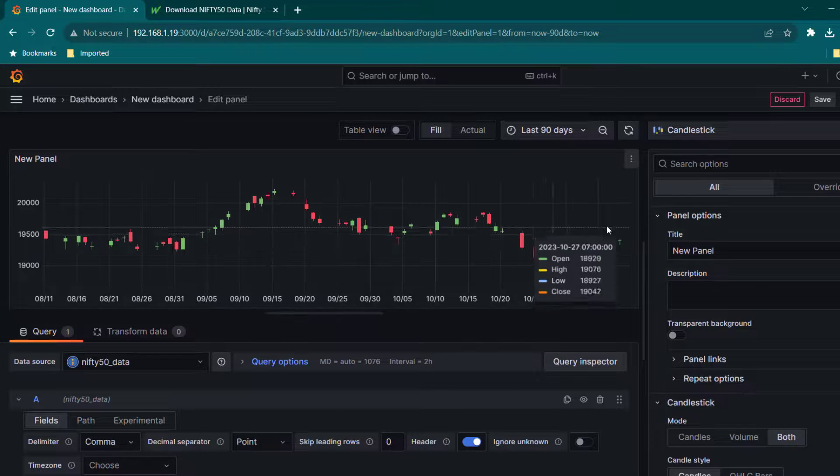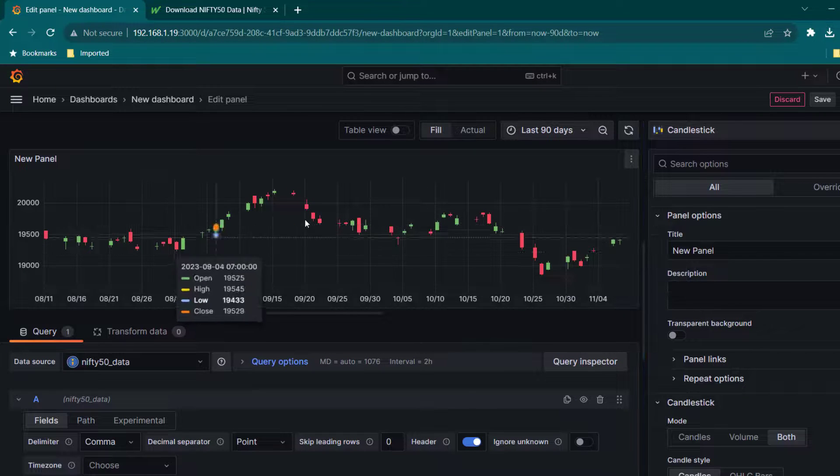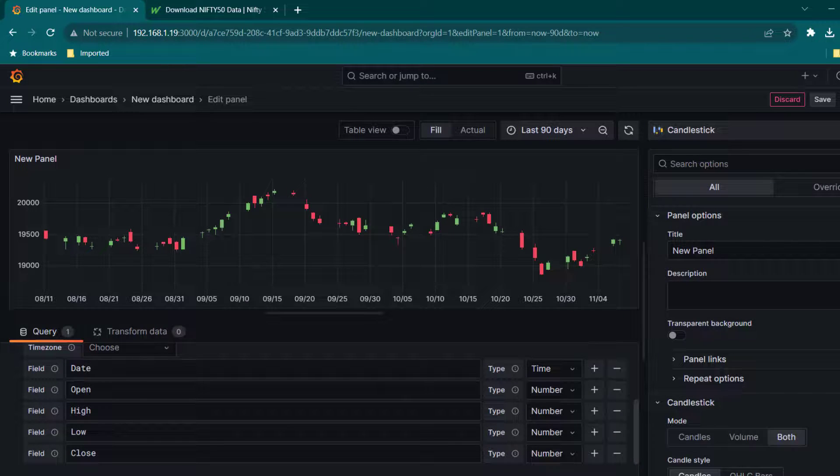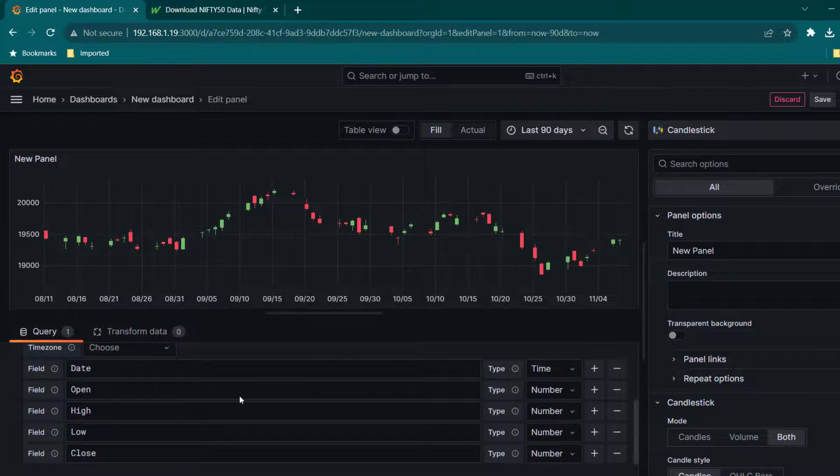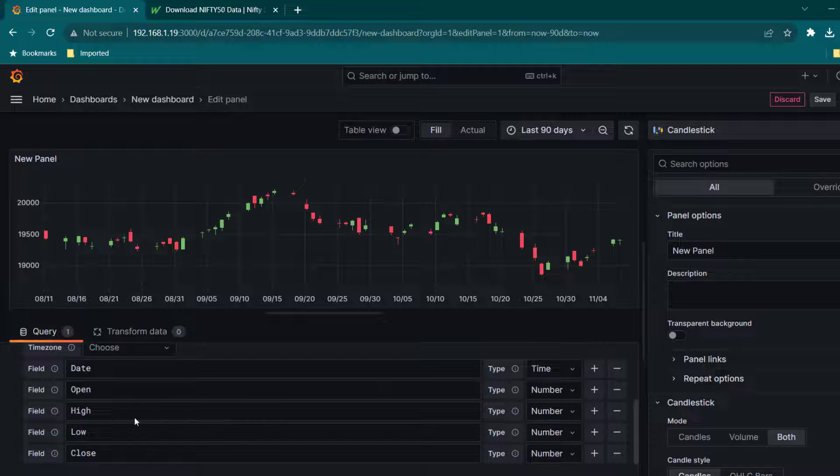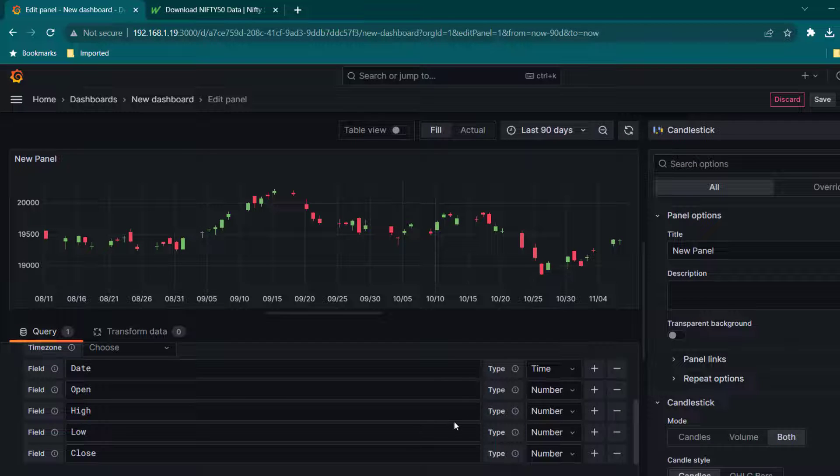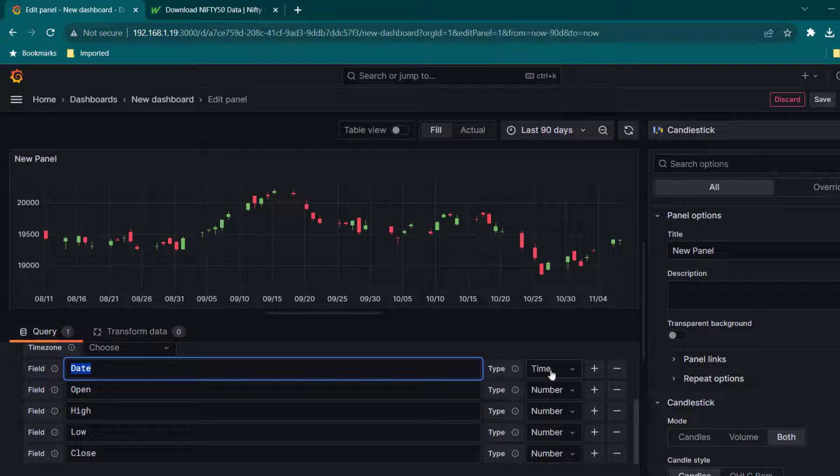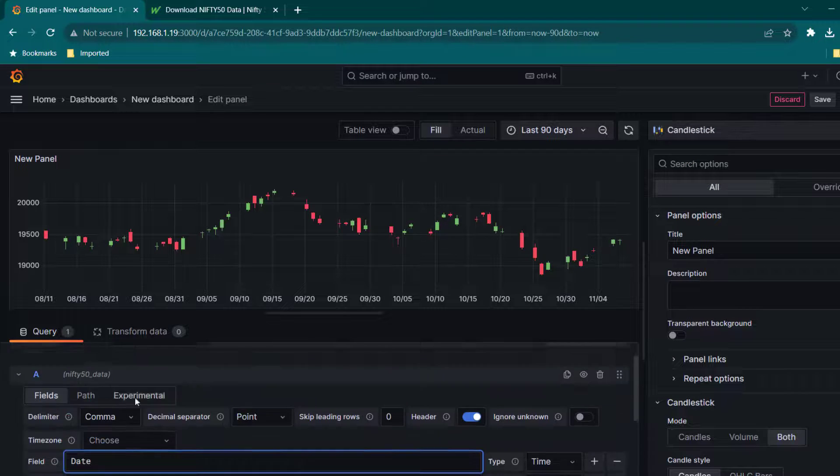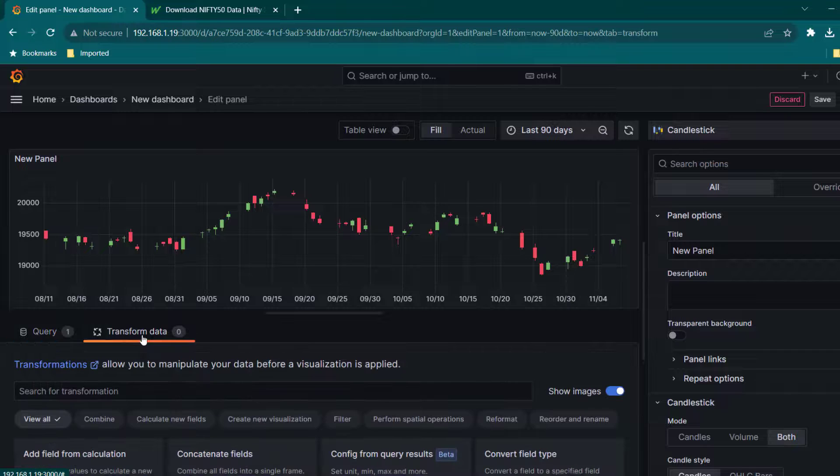Here we can see we have the data ready. Just in case you don't see the data properly, that will be mostly happening because of the formatting. So make sure date, whatever date you have specified, you have chosen time here. Just in case it is not picking up date automatically, you can always go to transform data and you can select convert.